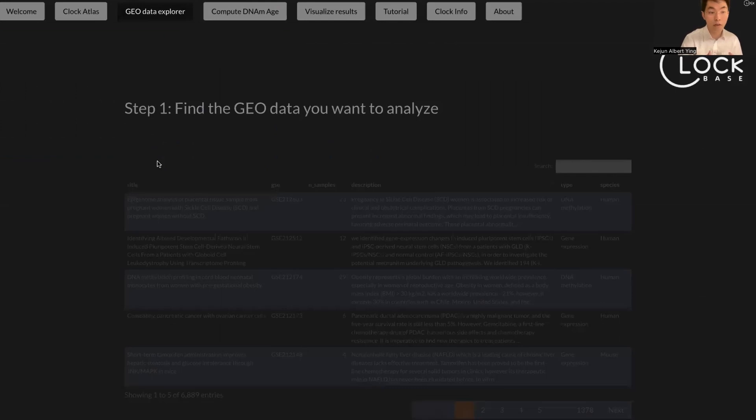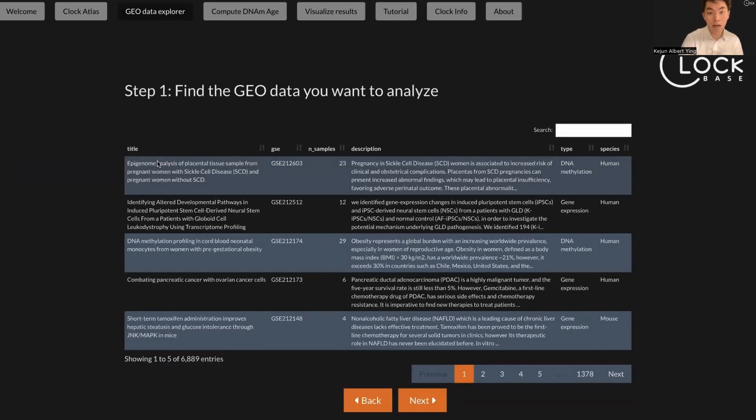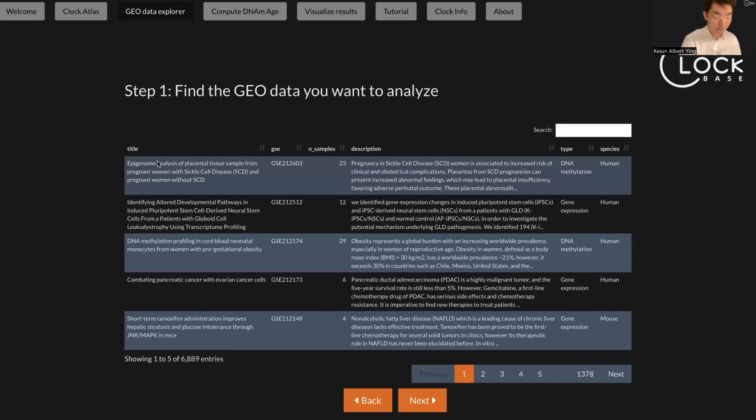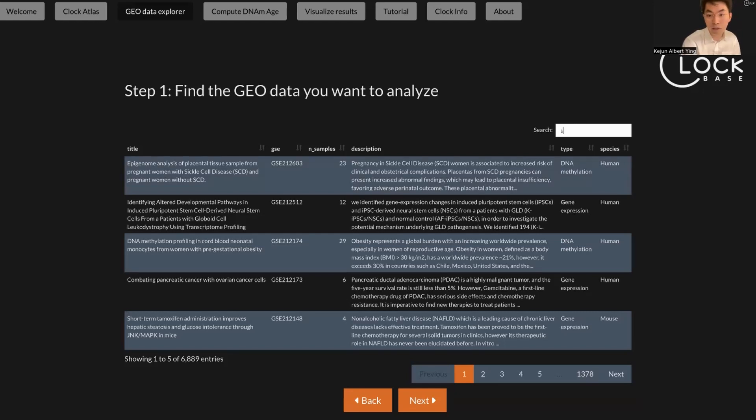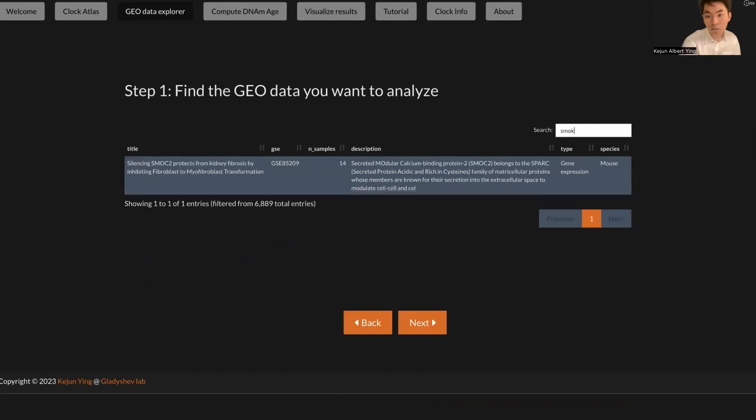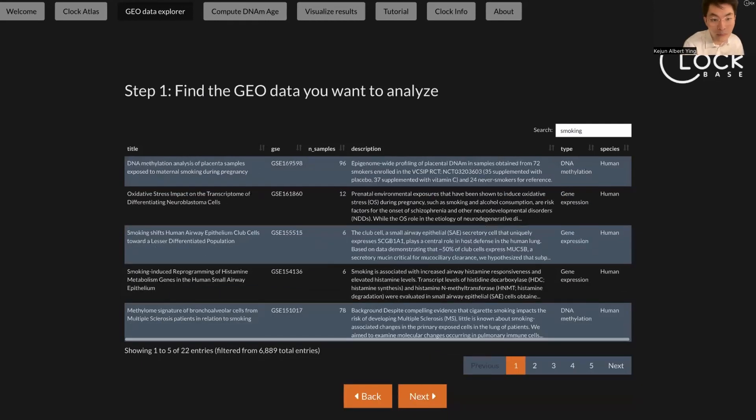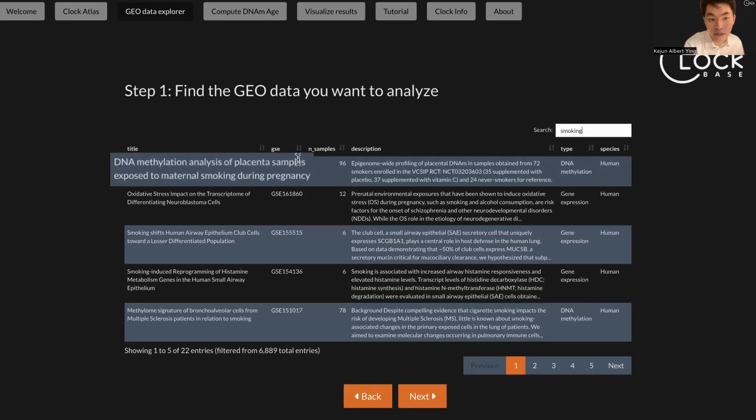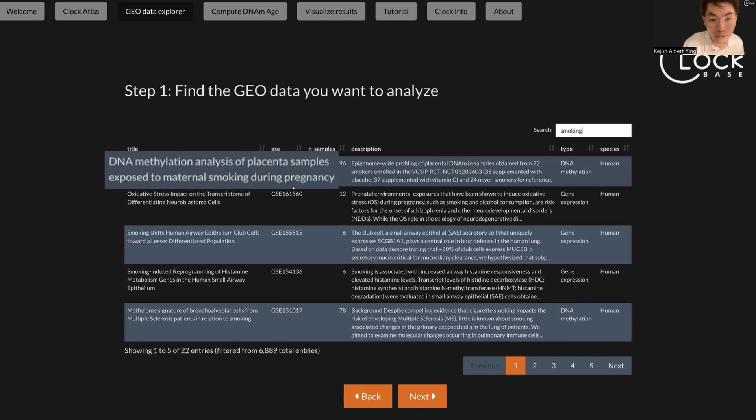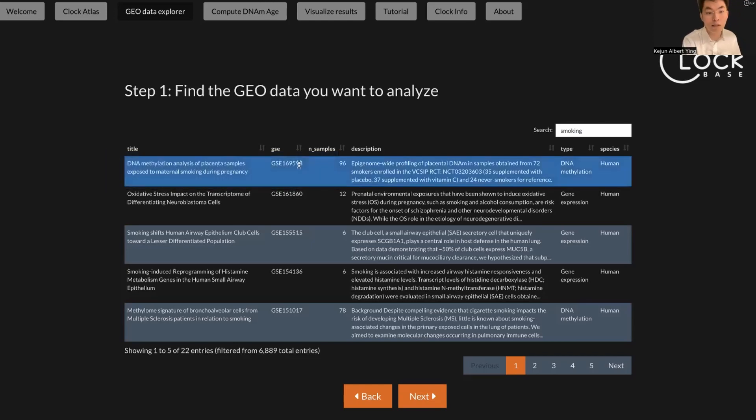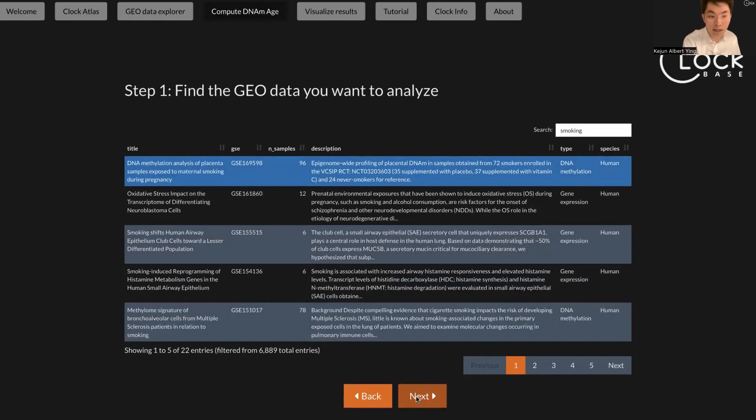After you have an overview of the database, the first step you need to do is to select which dataset you want to analyze. Just to demonstrate here, for example, you want to study whether smoking can accelerate aging. So here you just type in smoking. For example, the first dataset here is the DNA methylation analysis of placenta samples exposed to maternal smoking during pregnancy. So we just choose this dataset and go to the next step.